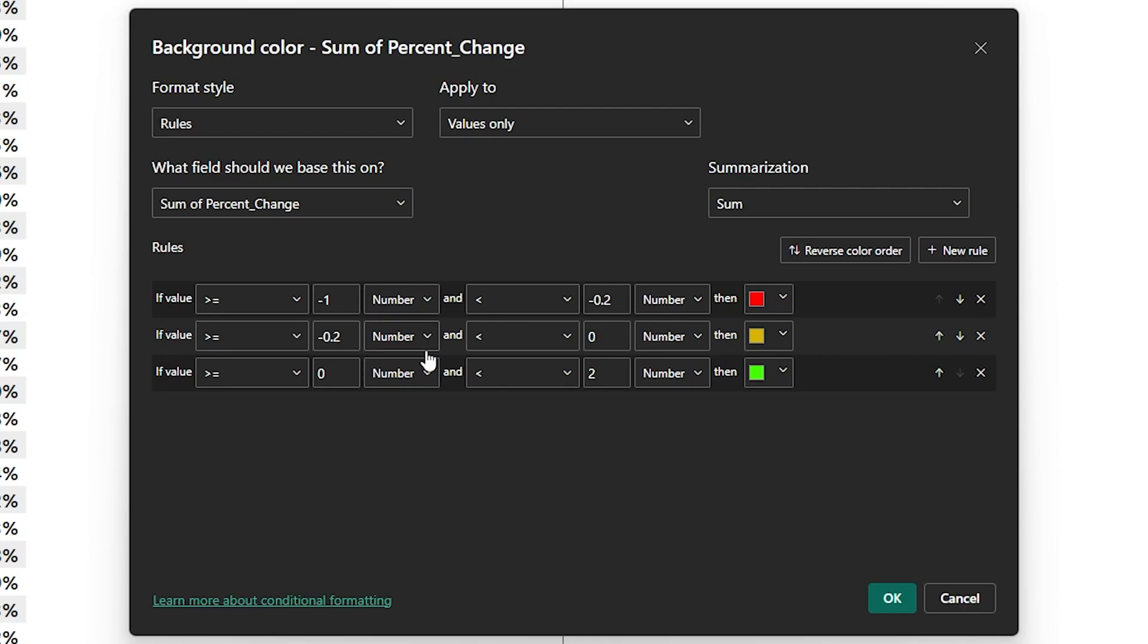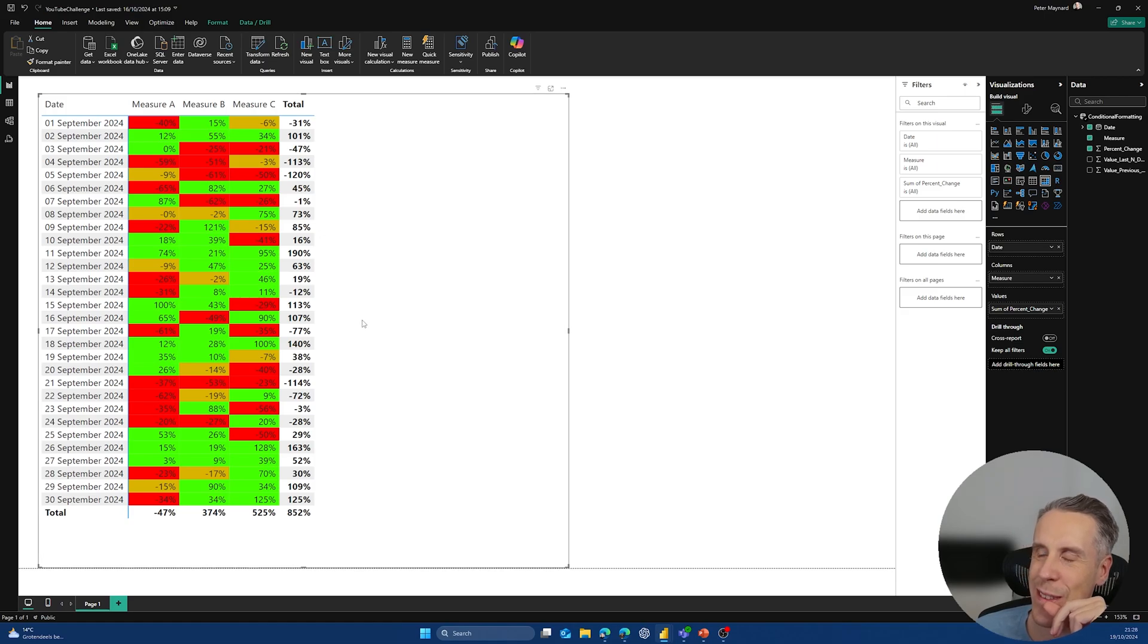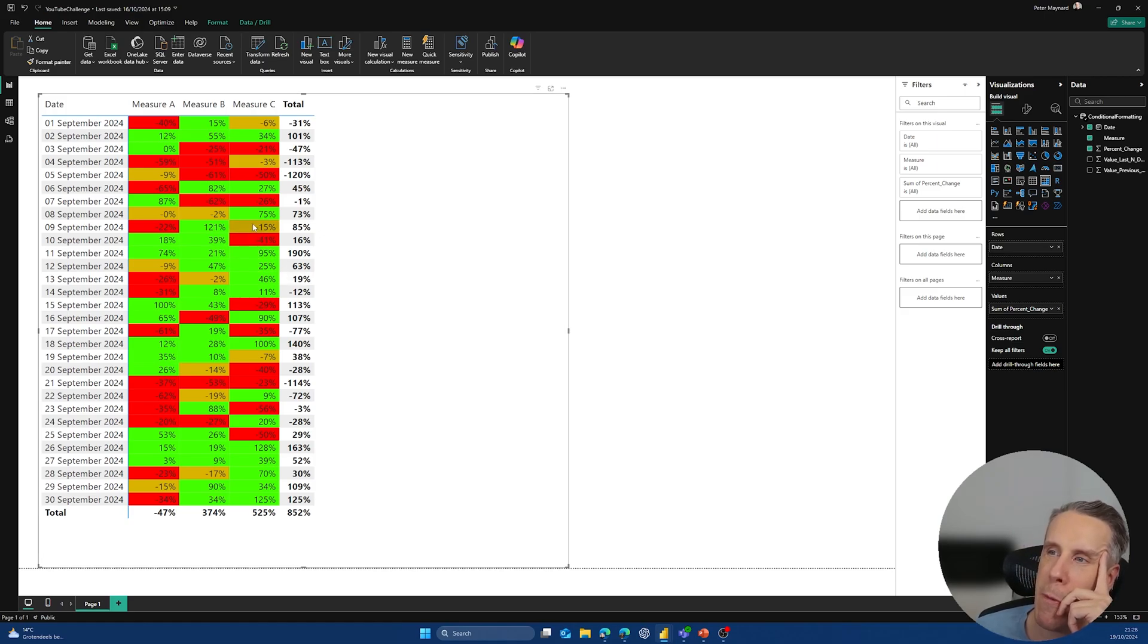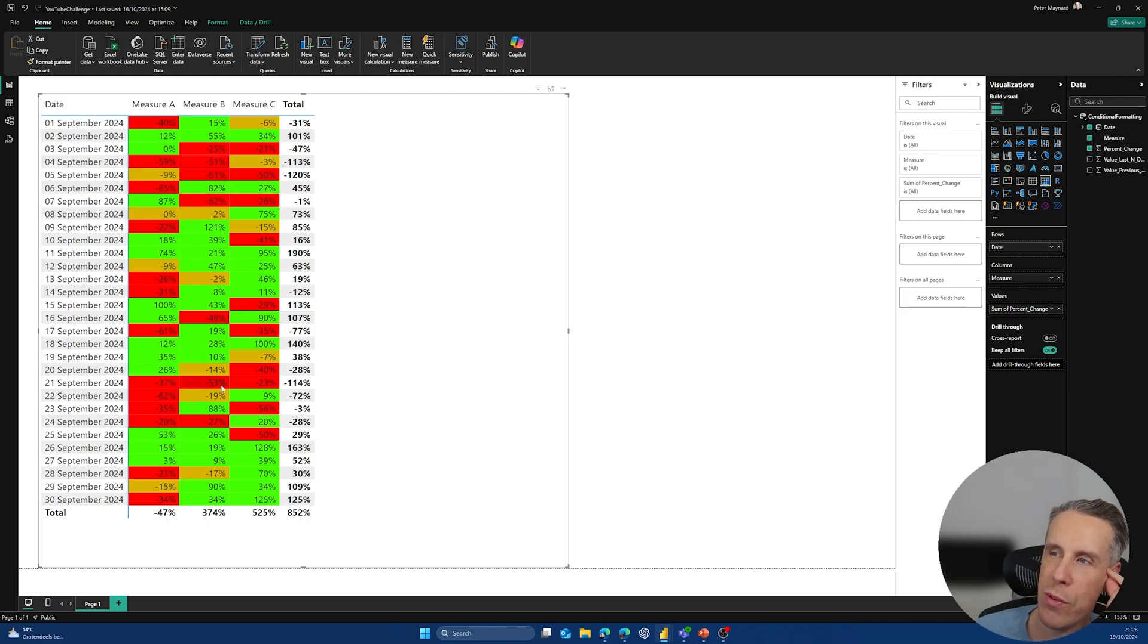If it's a little bit negative, so if it's between minus 20% and 0%, then it should be yellow. And then if it's above 0%, then I'm going to make it green. So if we hit OK, keep all the fingers crossed, you can see it all lights up.